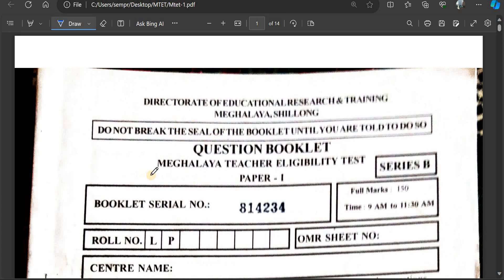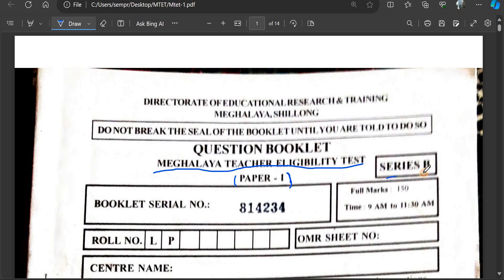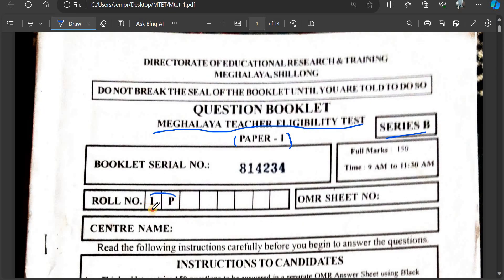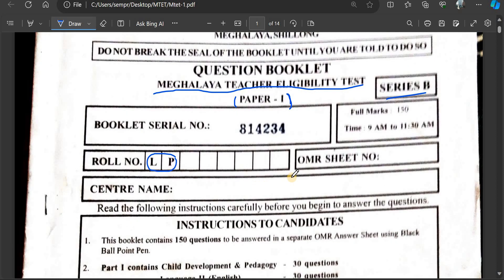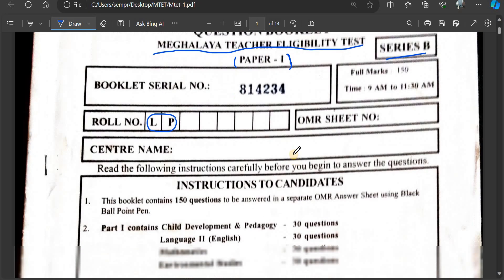This is the Teacher's Eligibility Test, Paper 1. This is the Director of Educational Research and Training. Series B, L.P. Section. This is the primary school government school teacher exam. This is the Teacher's Eligibility Test with an OMR sheet.